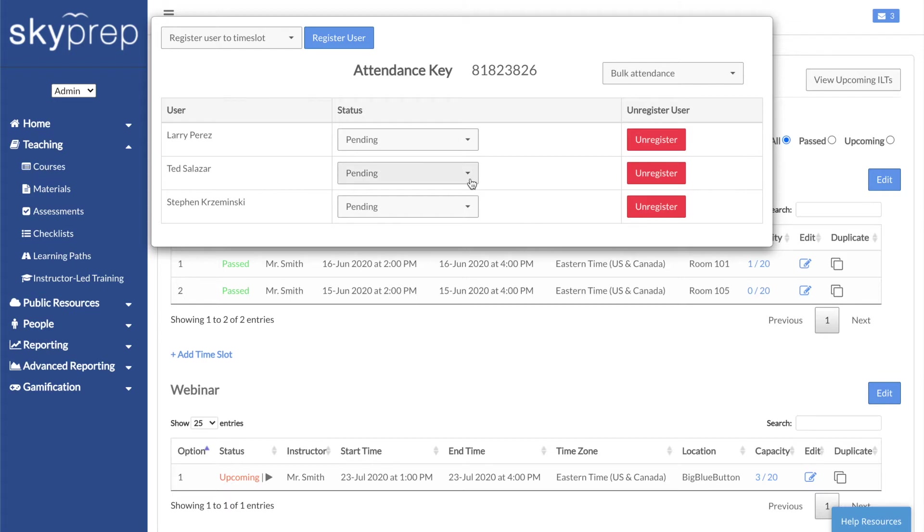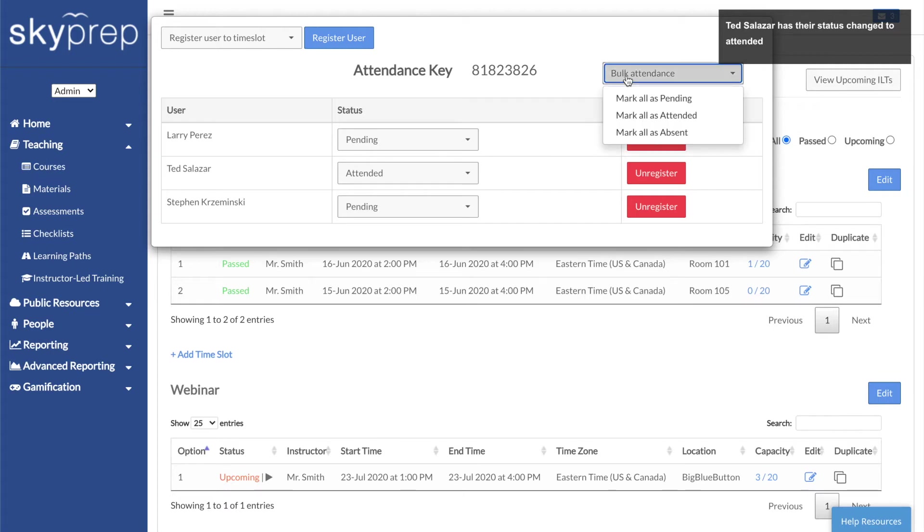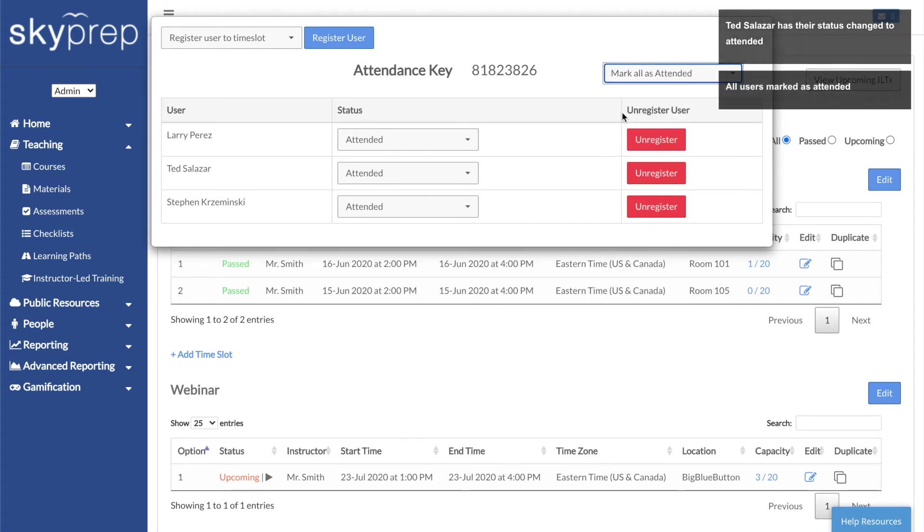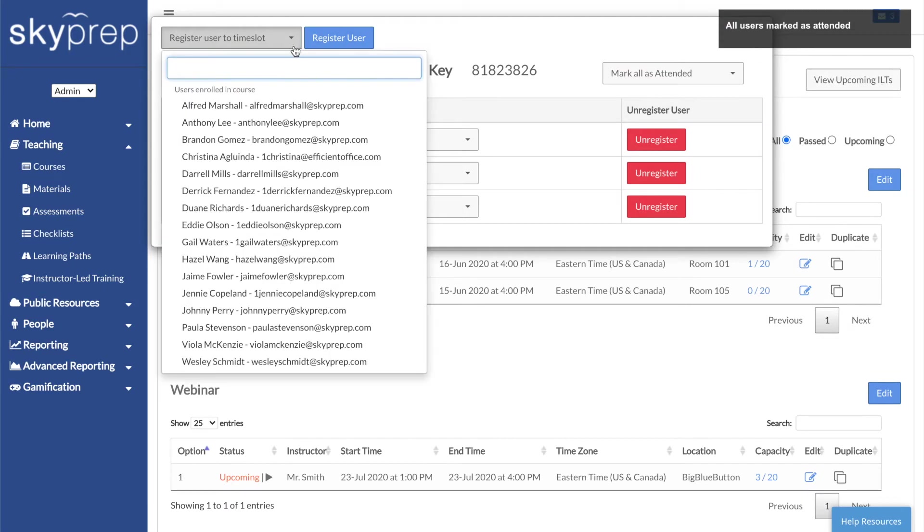You can use the drop-down beside each person to change statuses individually, or you can use the Bulk Attendance drop-down in the upper right corner to change the statuses of everyone. The Registration drop-down in the upper left corner lets you register users into this session.